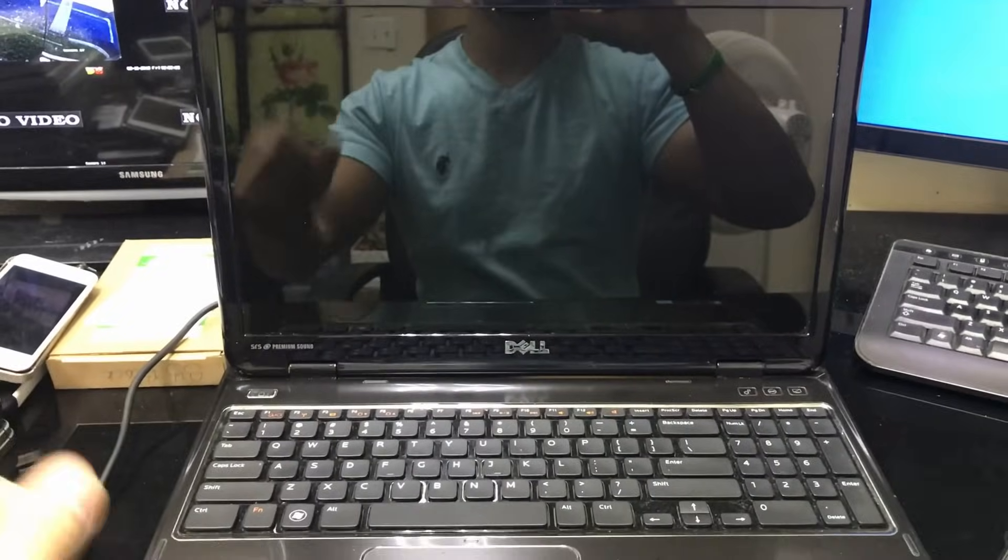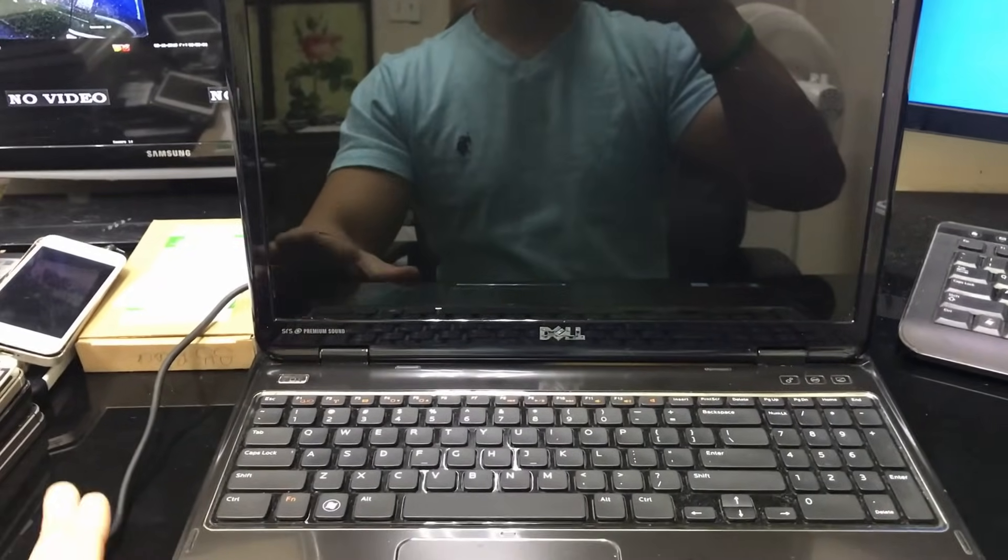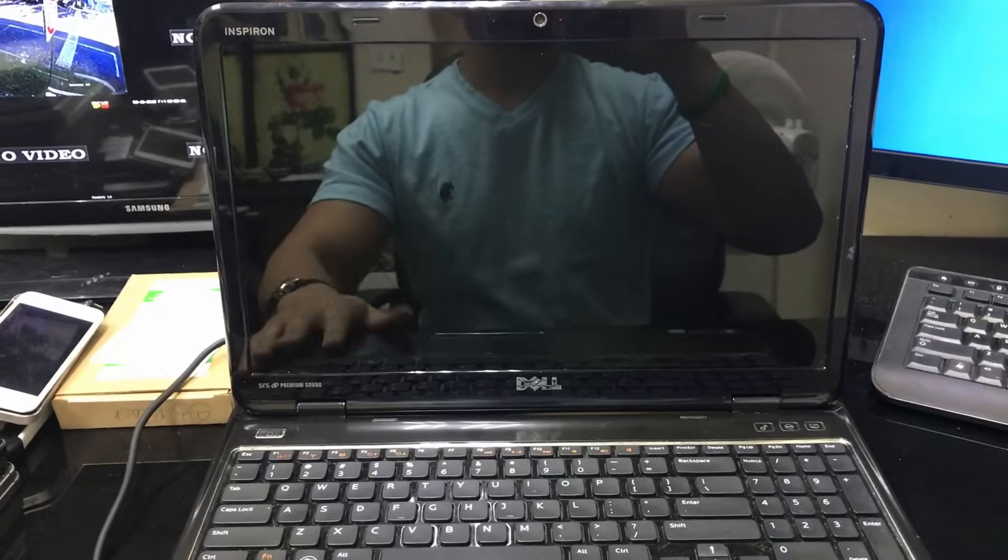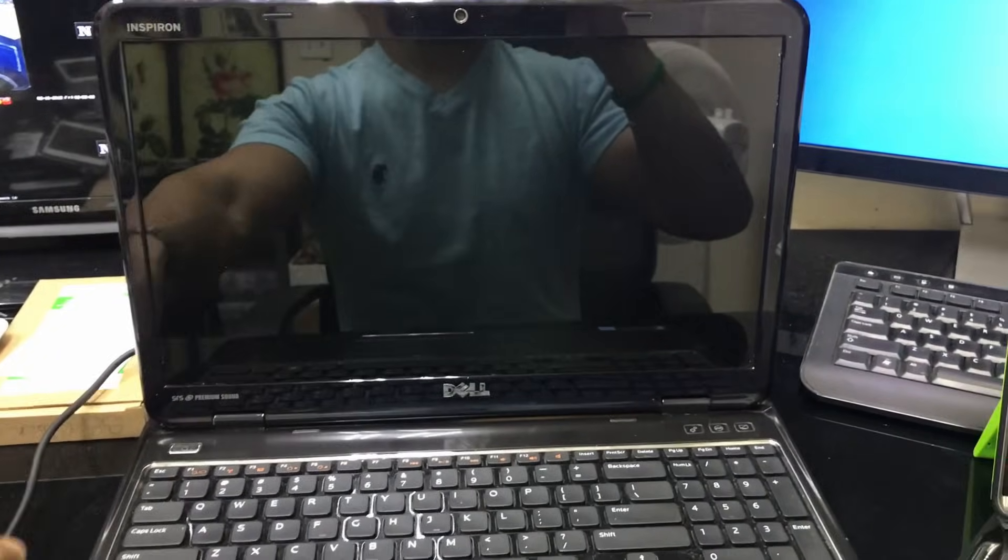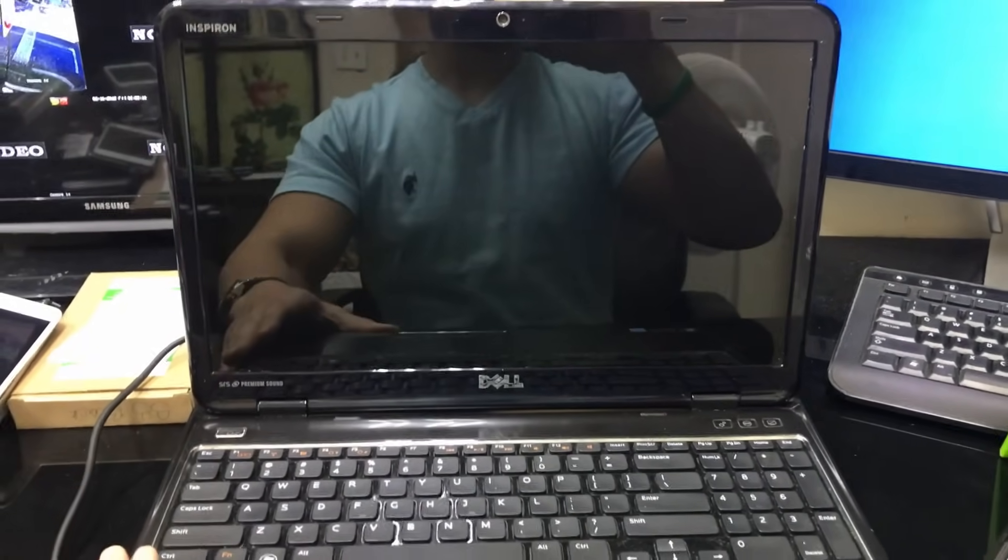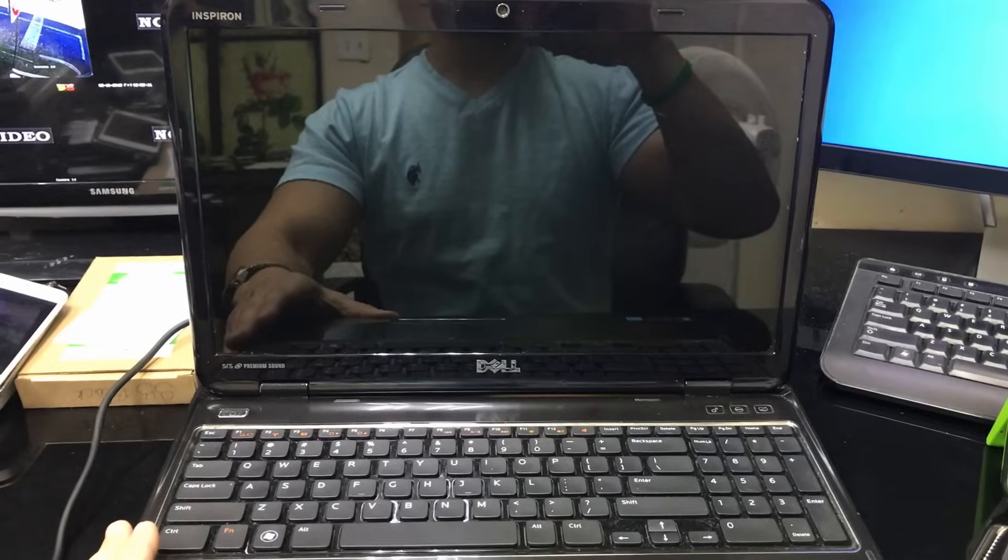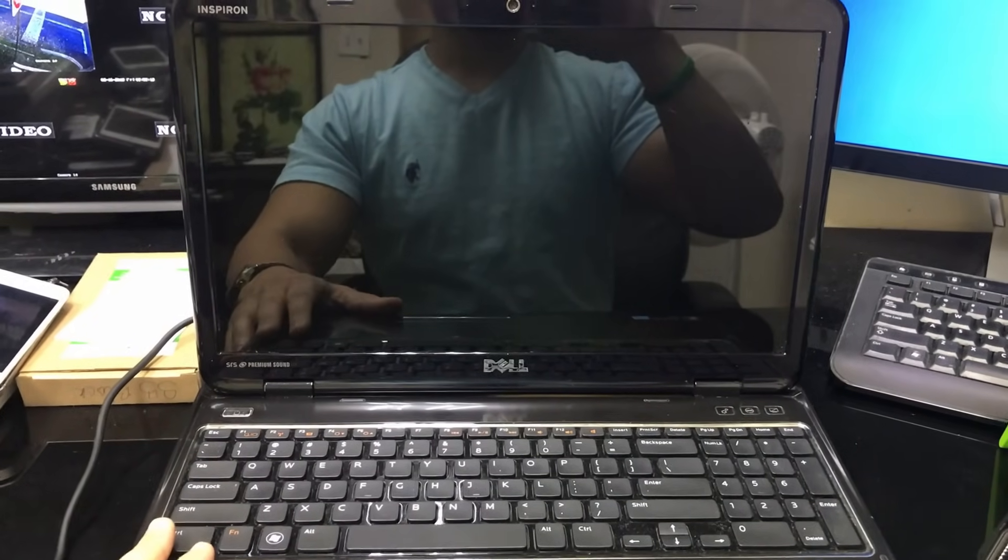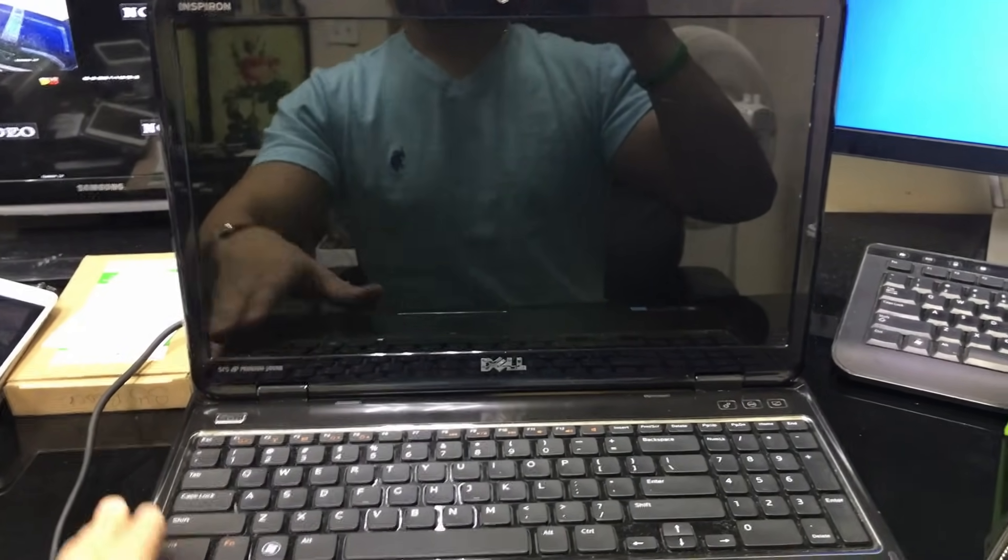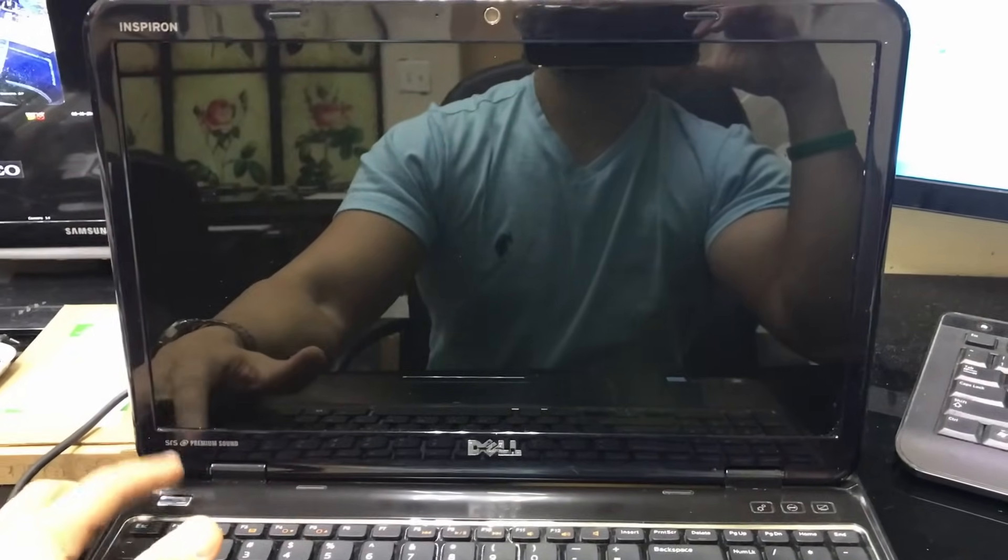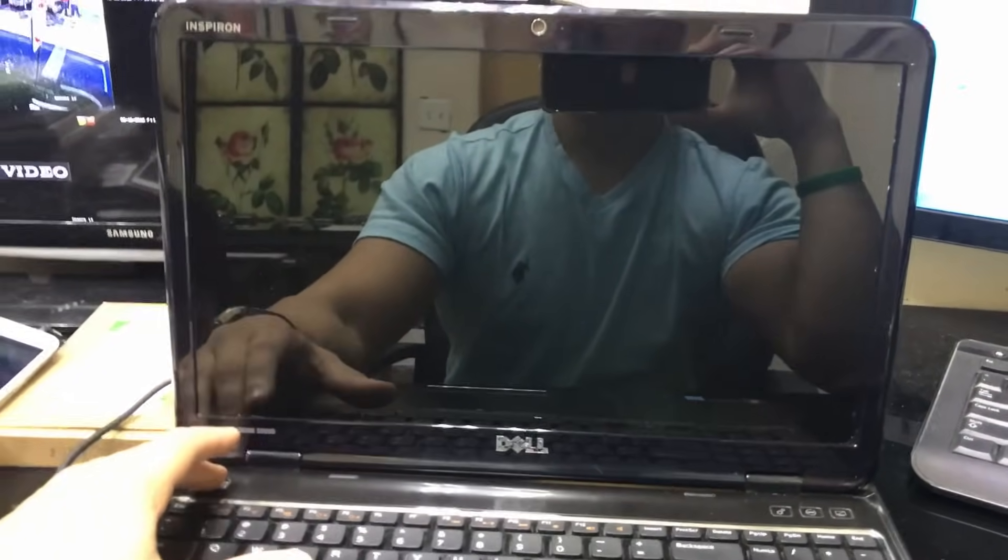Once you're ready, have the computer off. Have it powered off and plugged into the charger, because it's gonna take a little while so you don't want it turning off on you in the process. Once we're ready, we're gonna power on the computer and begin tapping F8.